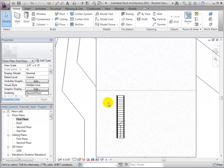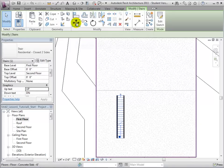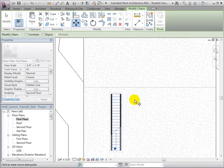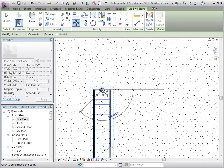To relocate the stairs, we will select the stairs and open the Move tool. Click on a point on the stairs to use as a reference, and then select a new location for the reference point.